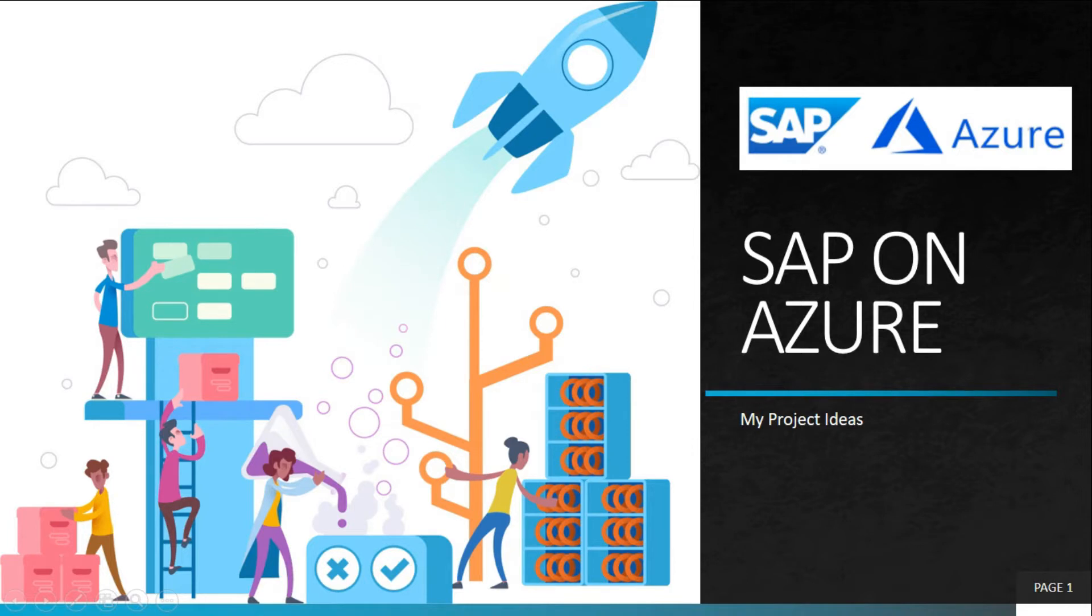Welcome to My Project Ideas. In this course we will learn SAP on Azure.